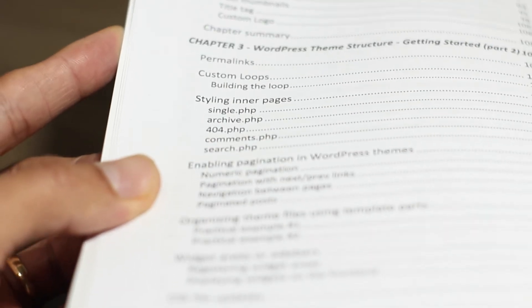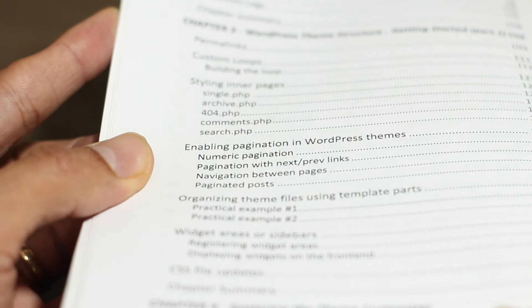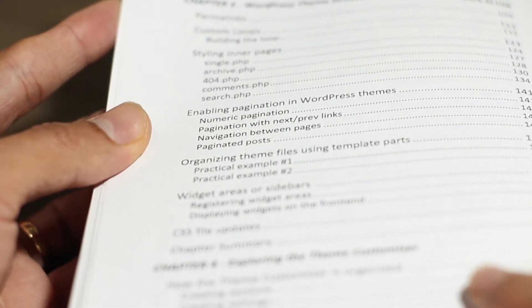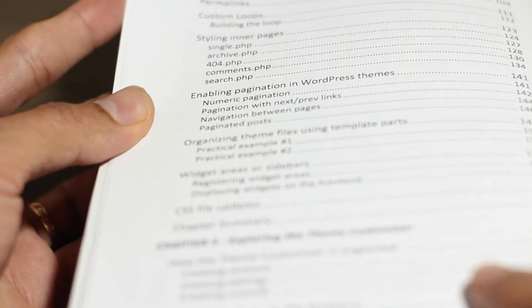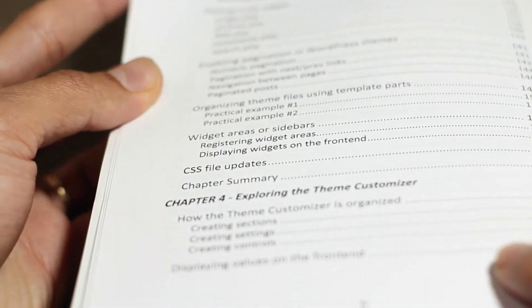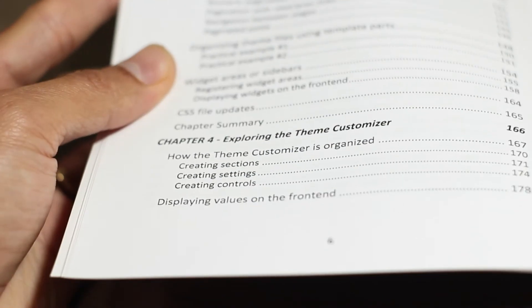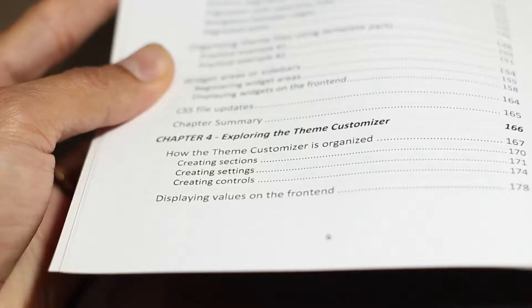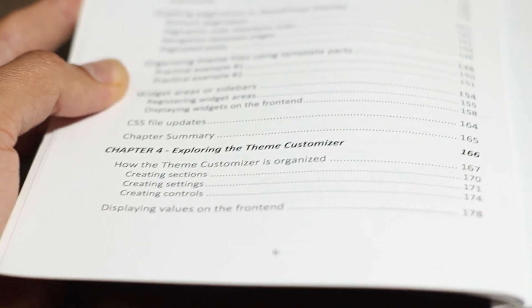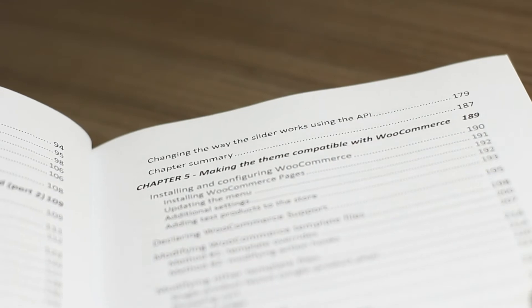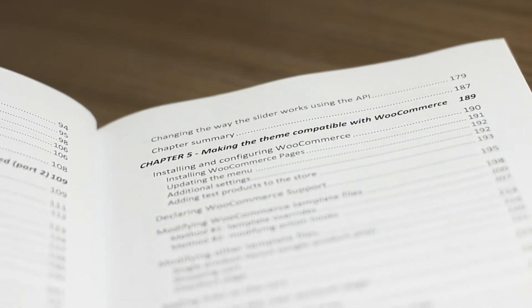Moving on, you find out how permalinks work — that is, how we build links in WordPress. We work with custom loops. I explain in detail how we style the main inner pages of the theme, how pagination works in WordPress themes, template parts, and how to create organized widget areas also known as sidebars. Then we move on to the theme customizer, which is one of my favorite WordPress subjects, using practical examples throughout the book so you can understand how the Customizer API works.